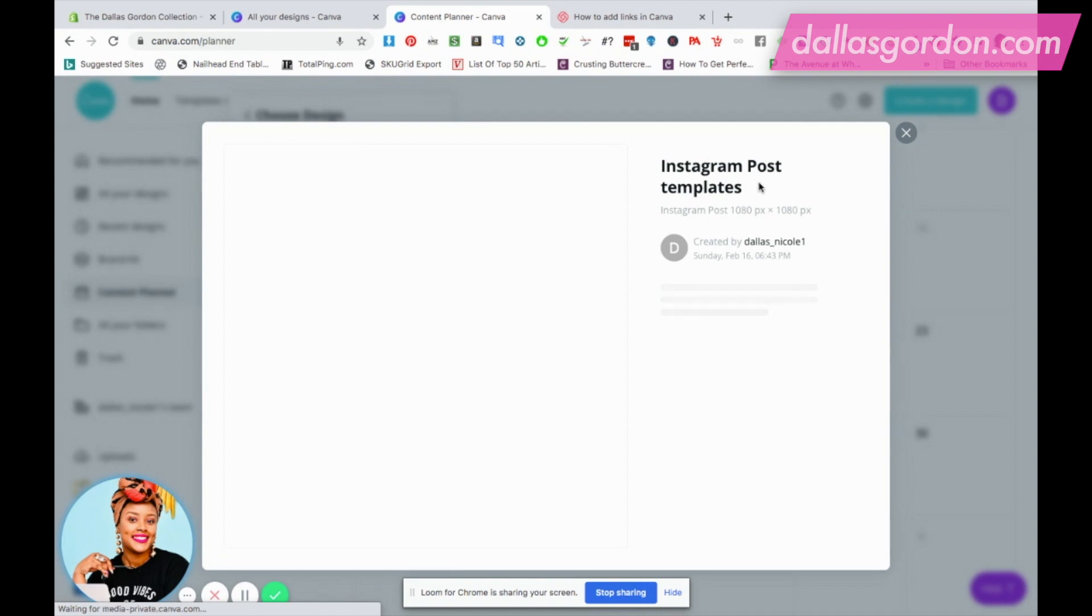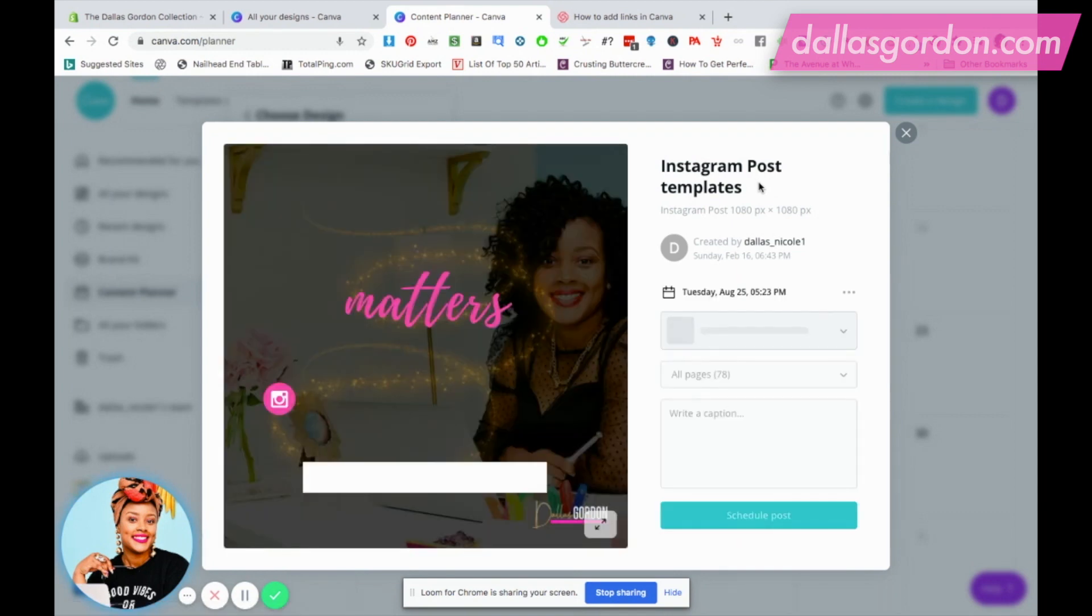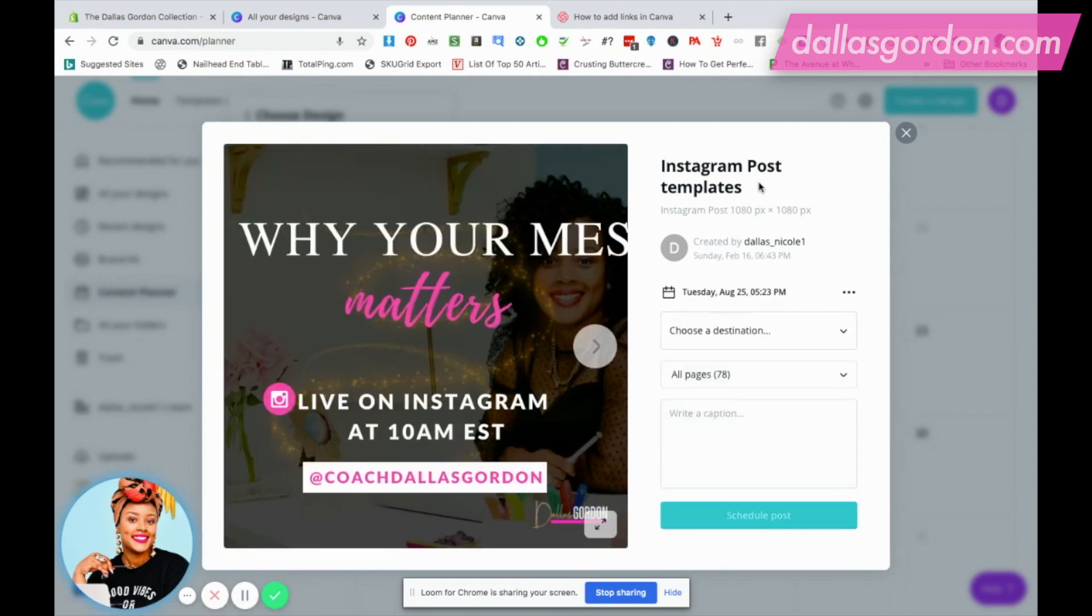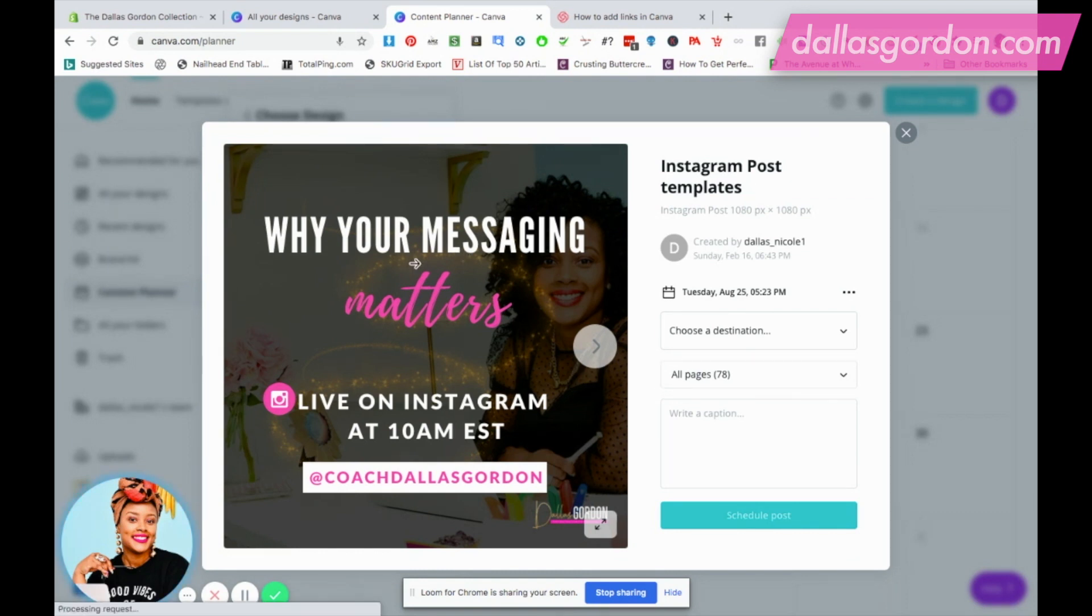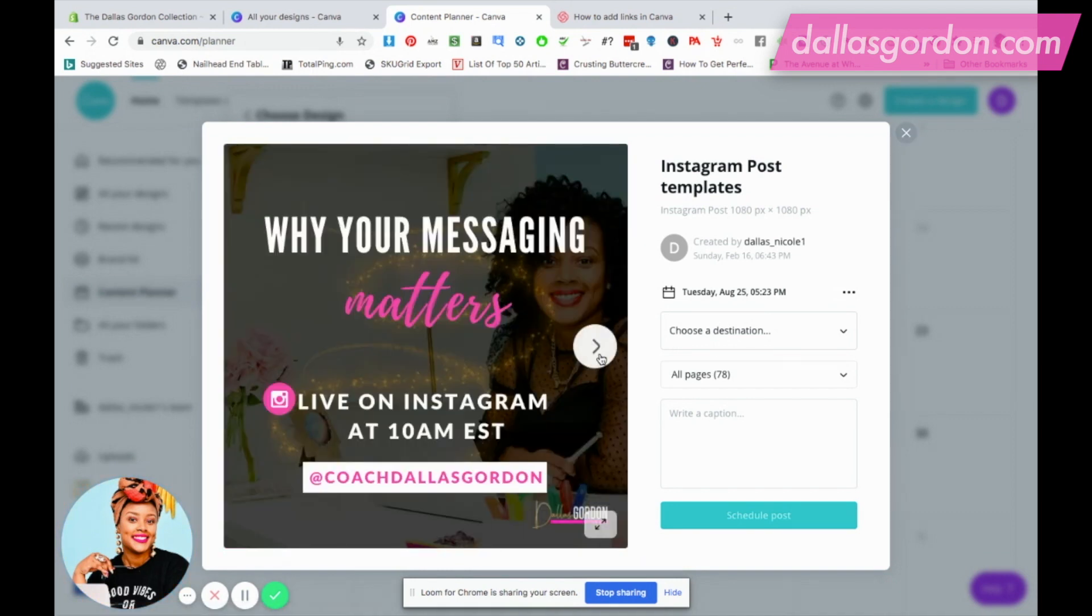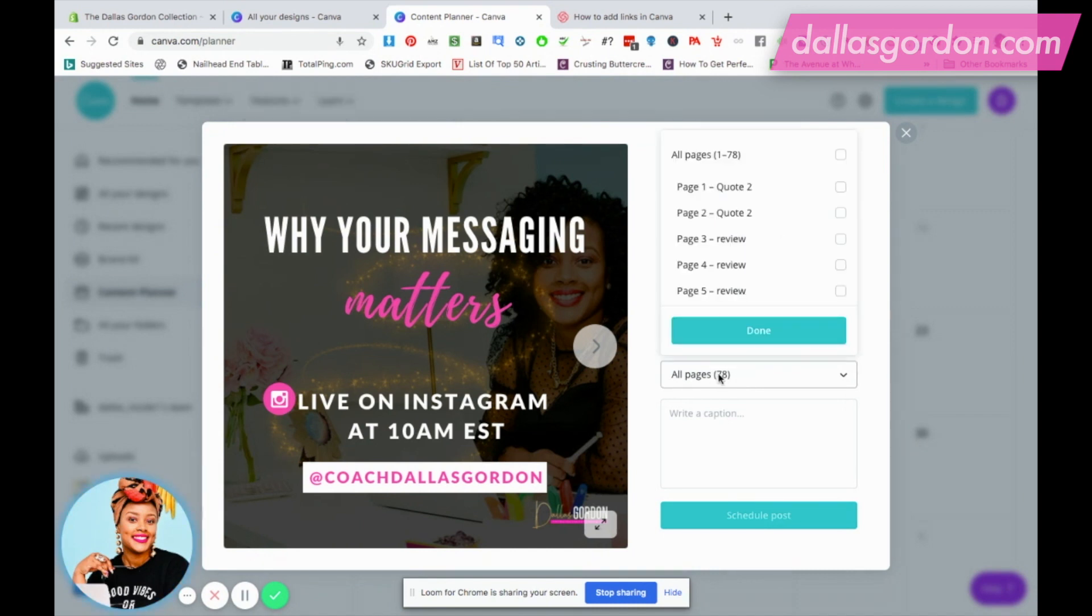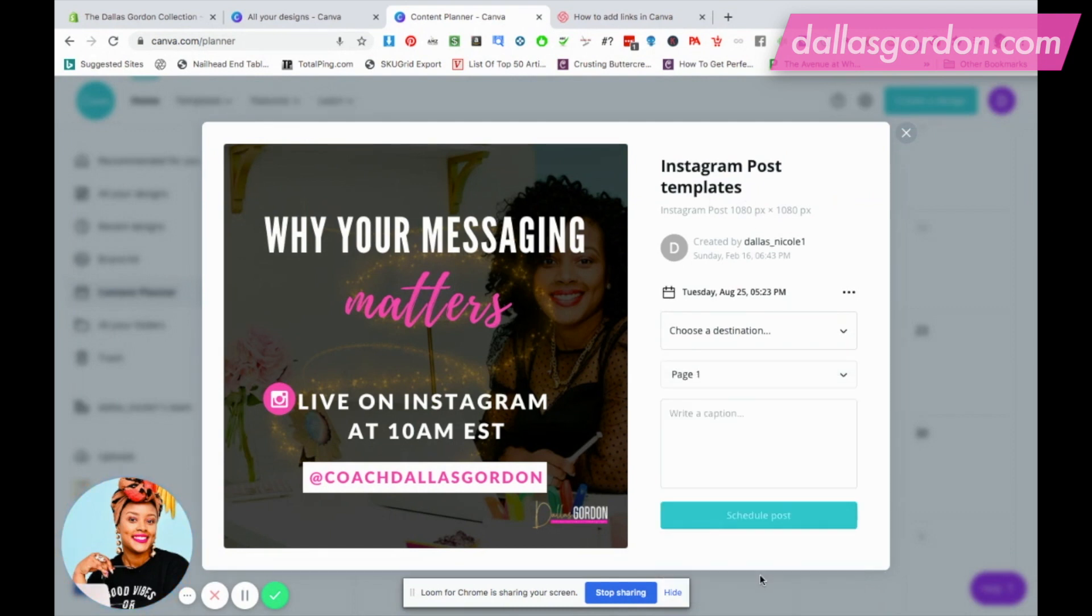I'm just gonna click on some of my Instagram post templates. Just to let you know, I'm using this for the video. You cannot use Canva to schedule to Instagram, and I'm gonna be sharing with you shortly which platforms you can use. As you can see, I have 78 pages inside of this document. I'm not gonna be able to schedule all 78, but the good news is I can flip through here and decide what I want to schedule. I'm gonna select one page from the dropdown where it says all pages.